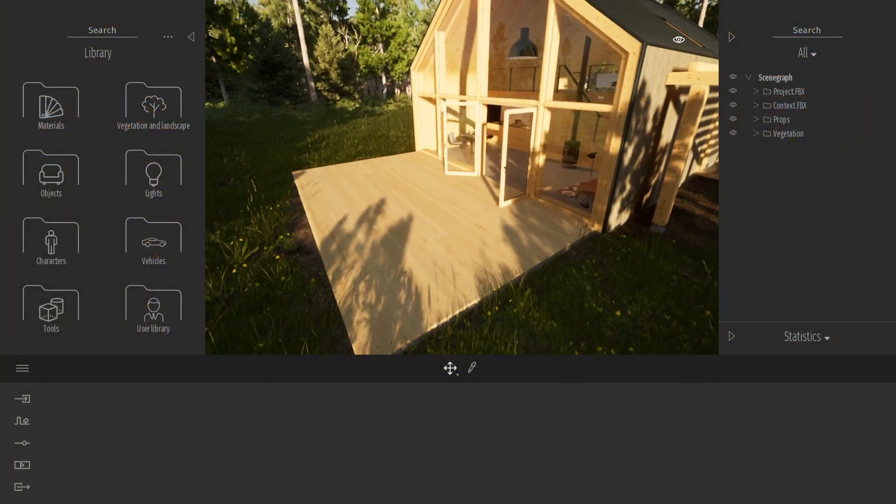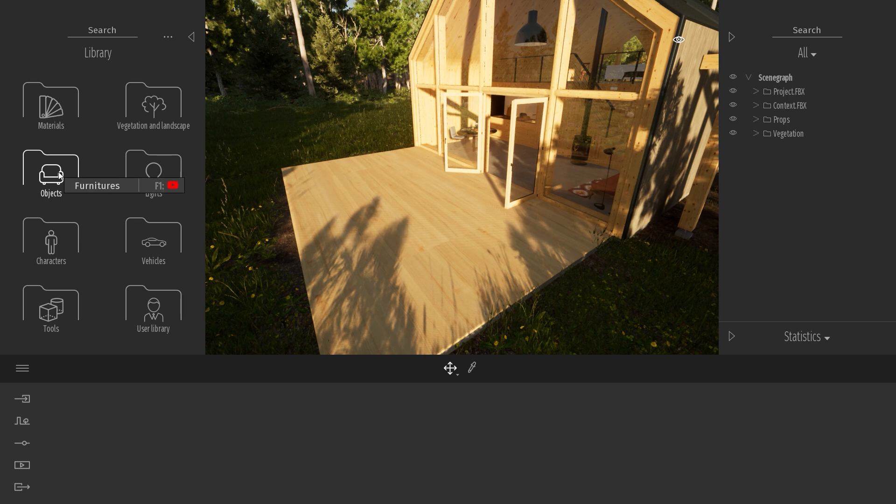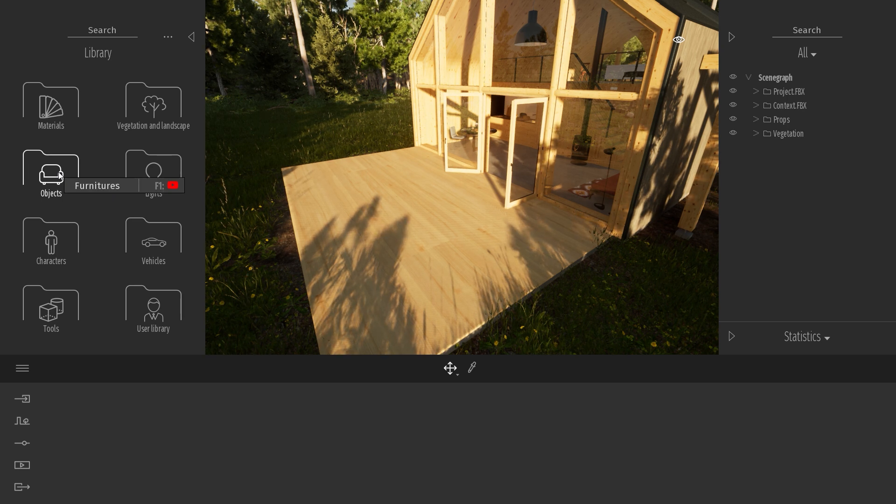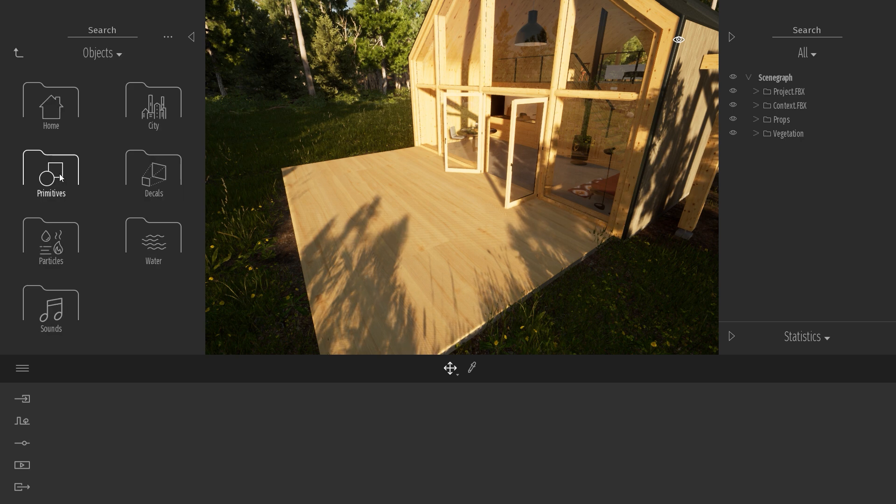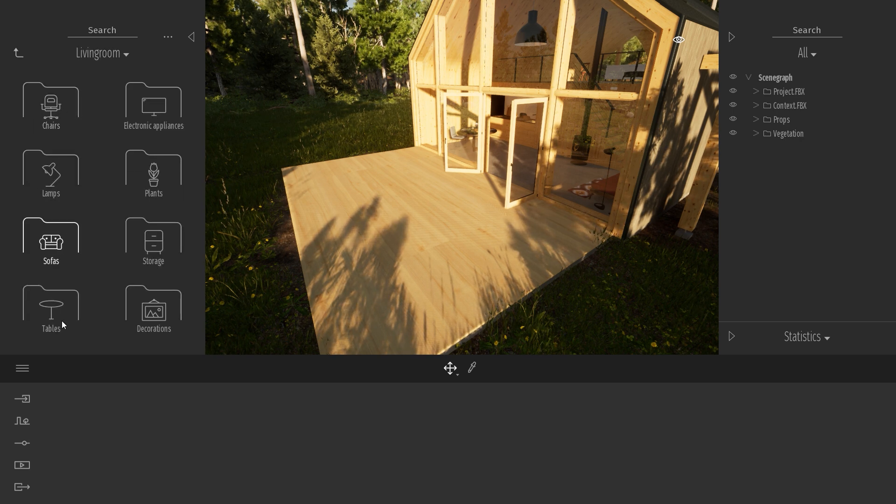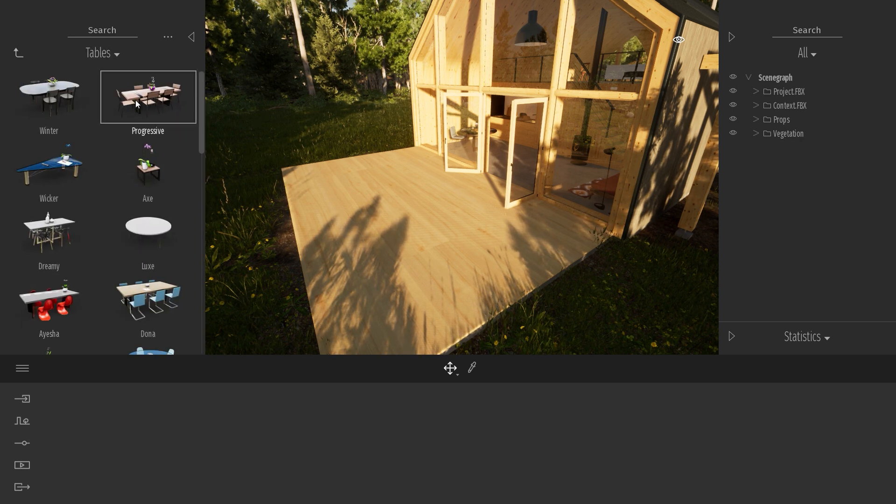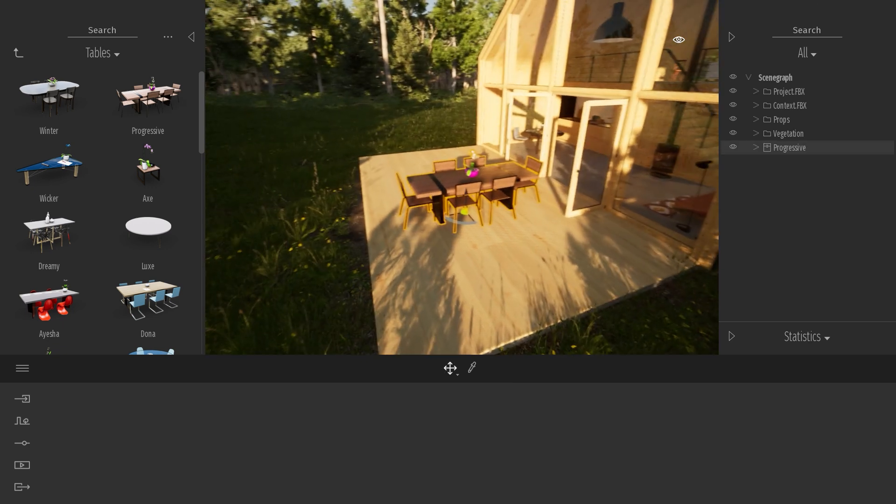To show you that, what I first need to do is add an object to my project, an object that is composed of multiple objects actually. So I'll come to my object library, home, living room, and let's start by drag and dropping a table like this one over here.